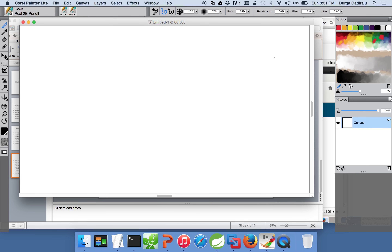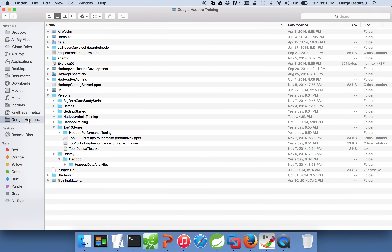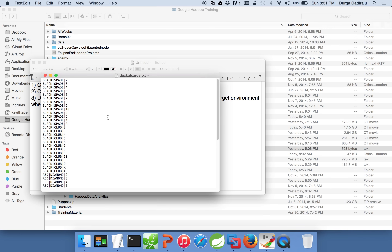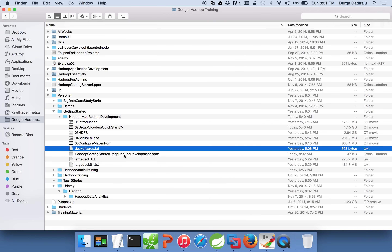Let me explain what data we want to use to process. I will be using something called deck of cards, which represents our playing cards deck and it has 52 records. We will try to process this data — it is a very small file. To explain from a Hadoop perspective, I have created a large file which is 720 MB using the same deck of cards.